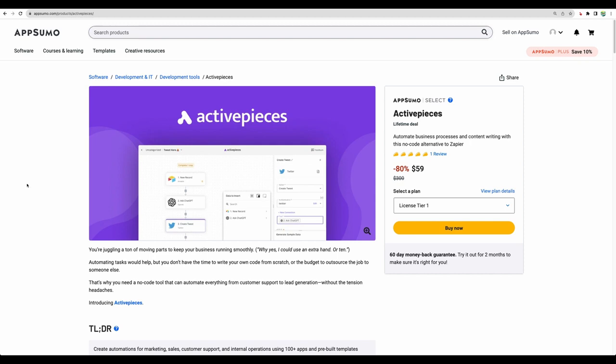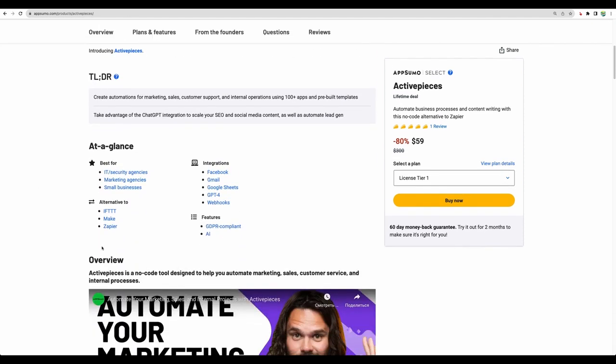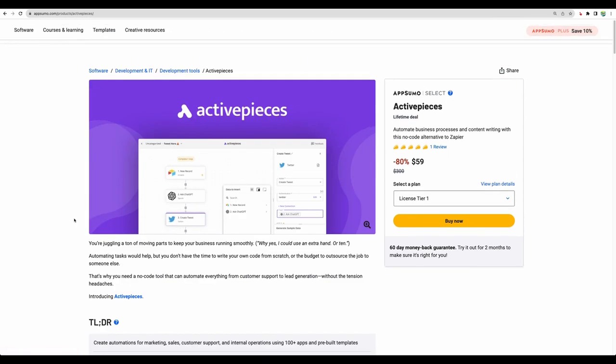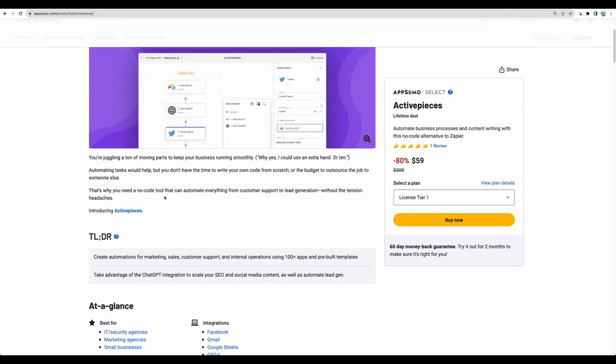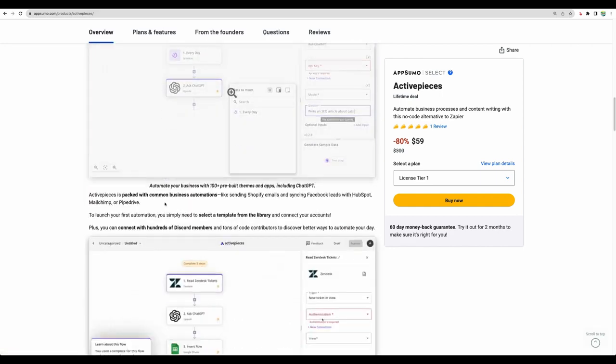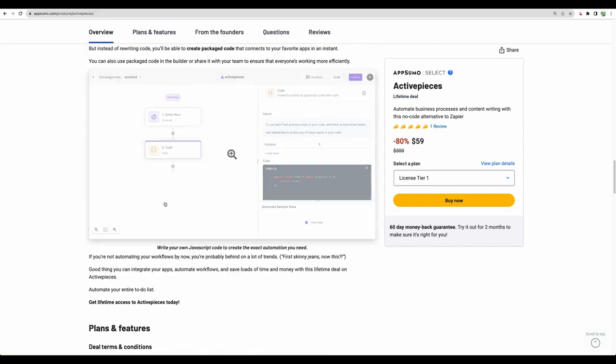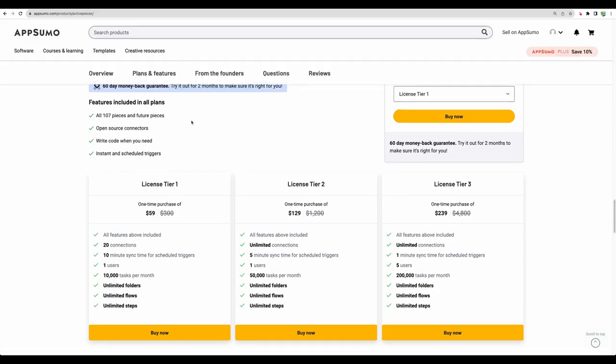This is the integration and automation software, which is an alternative to Zapier or Make. And honestly, I have high hopes for this software because I was looking for this kind of alternative to Zapier which is available on lifetime deal, because I don't like to pay monthly for such kind of tools.